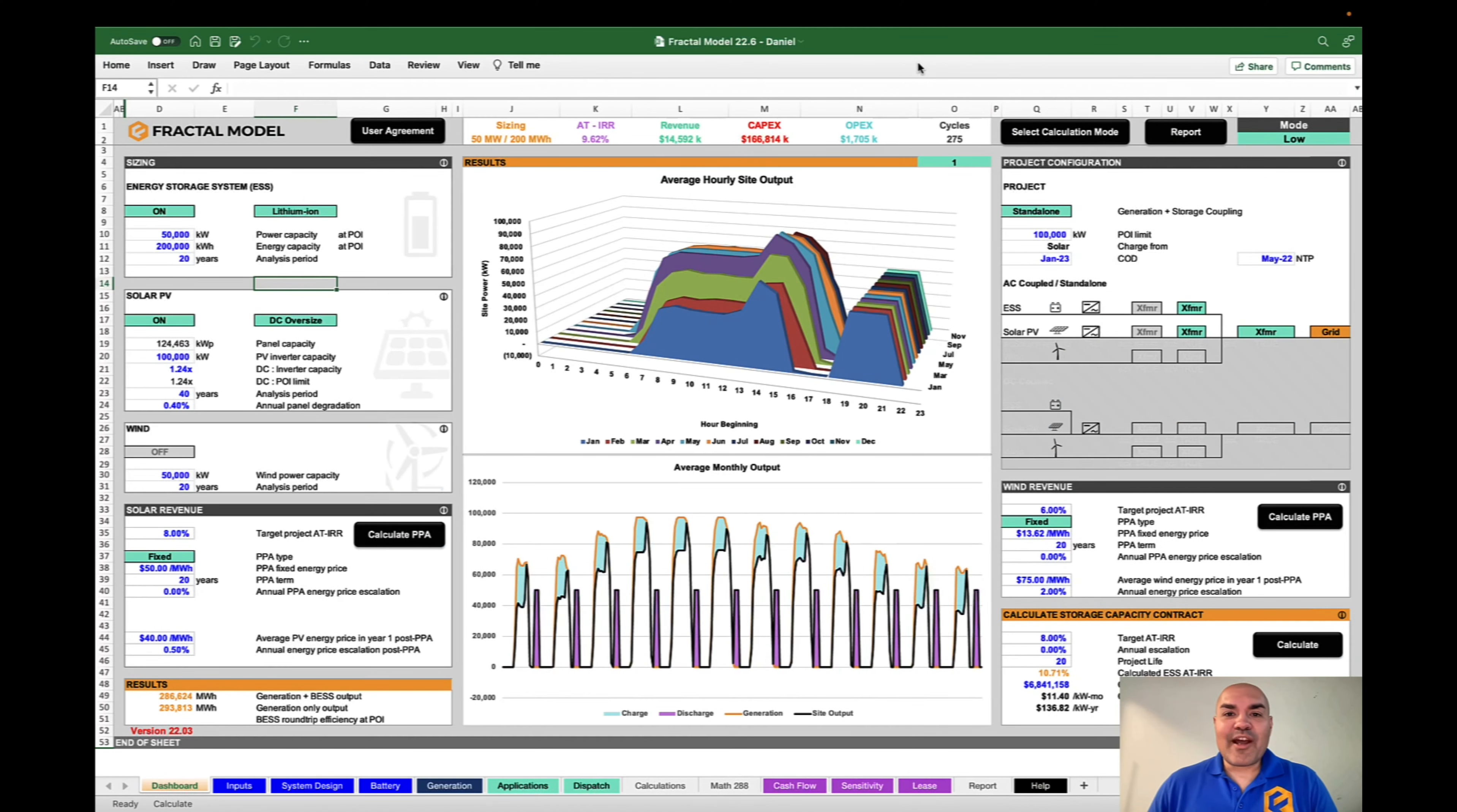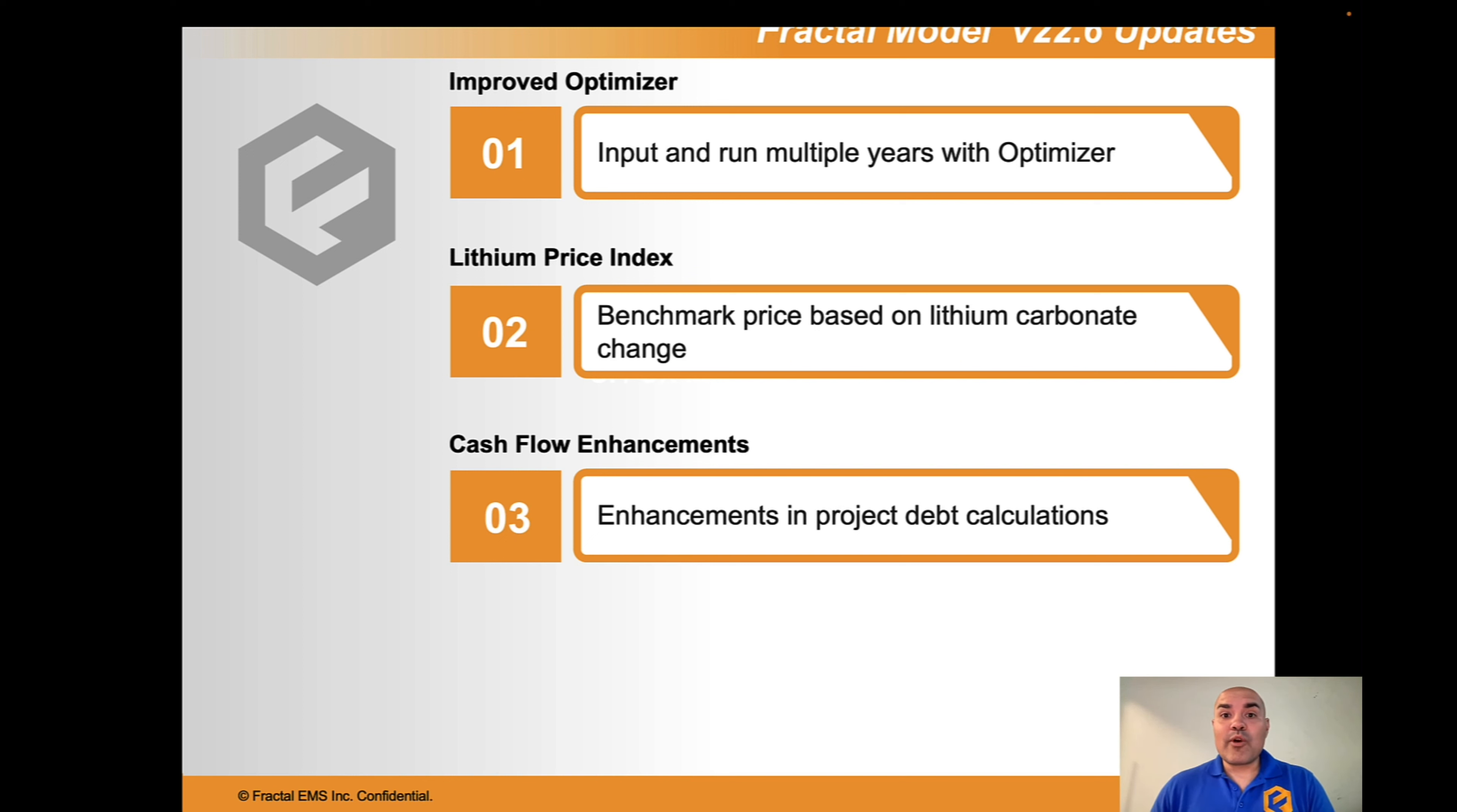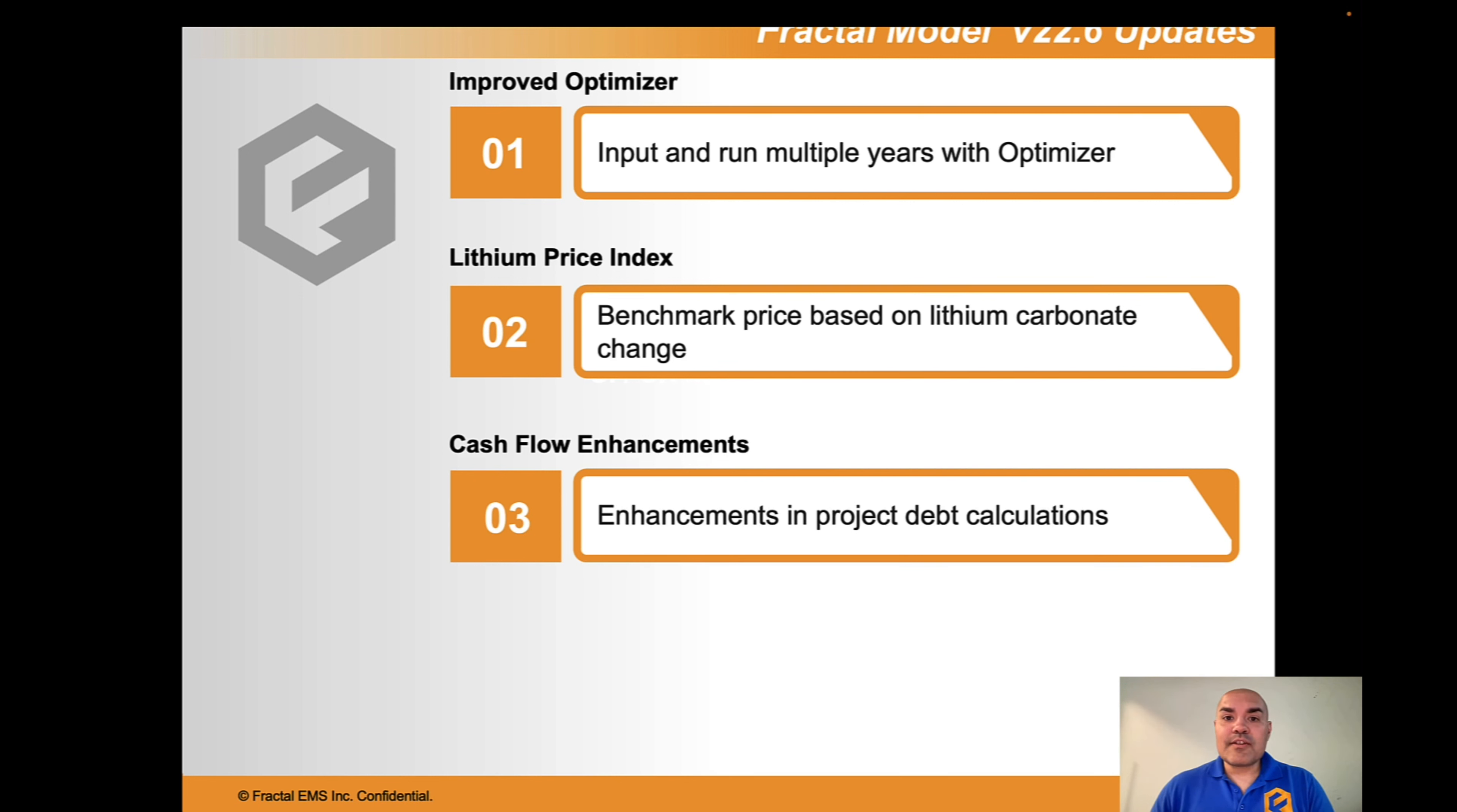Hello and welcome to Fractal Model 22.6. We are really excited about the three updates we have for you. The first is that you can now run up to 40 years of prices in the optimizer and you can do that all at once. The second is that the pricing calculator has been updated with the ability to input commodity prices. And the last is we have improved some of the debt features in the cash flow. So let's jump in.